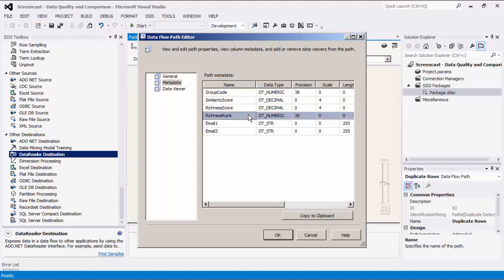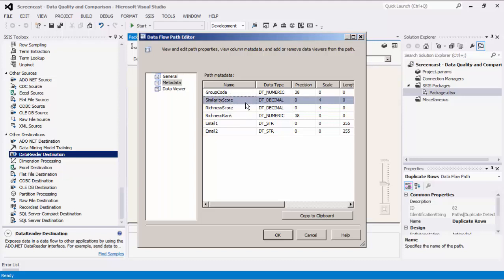For richness rank, each row in a duplicate group is given a rank based on how rich its data is. For richness score, each row is given a score meant to represent data quality — it is equal to the number of fields that have data divided by the total number of fields, on a scale of 0 to 1. For similarity score, each row in a duplicate group except the first one is given a similarity score based on how similar it is to the top-ranked row in the group. Two or more rows with the same group code are considered duplicates; the group code is a numeric hash value of the top-ranked row in the group.